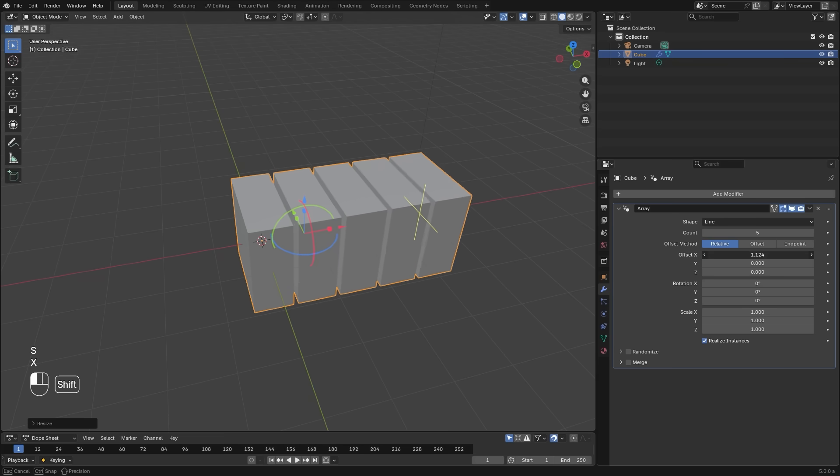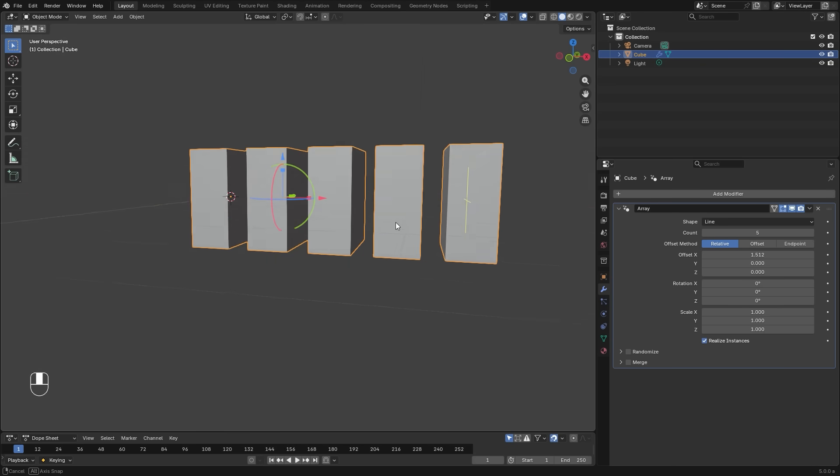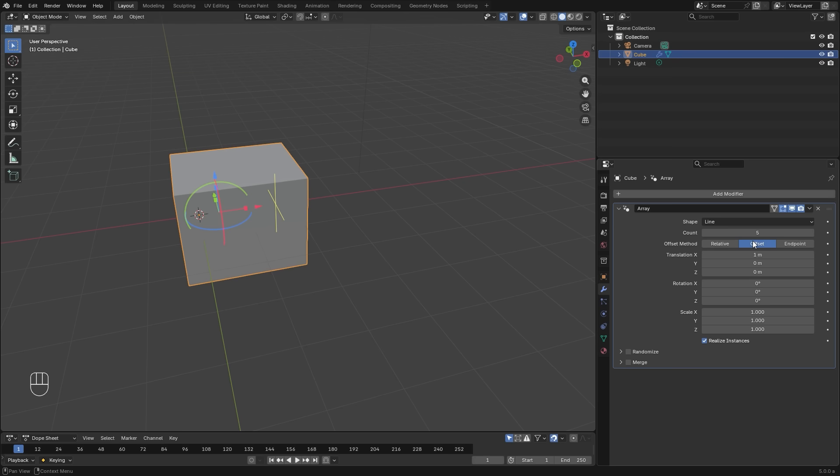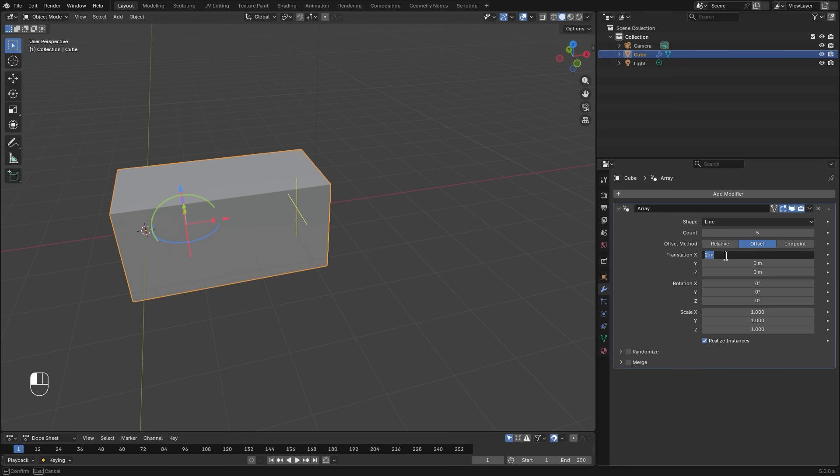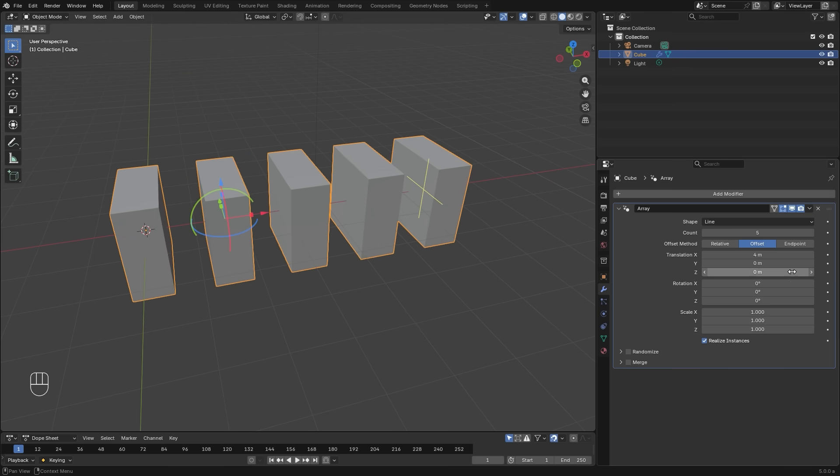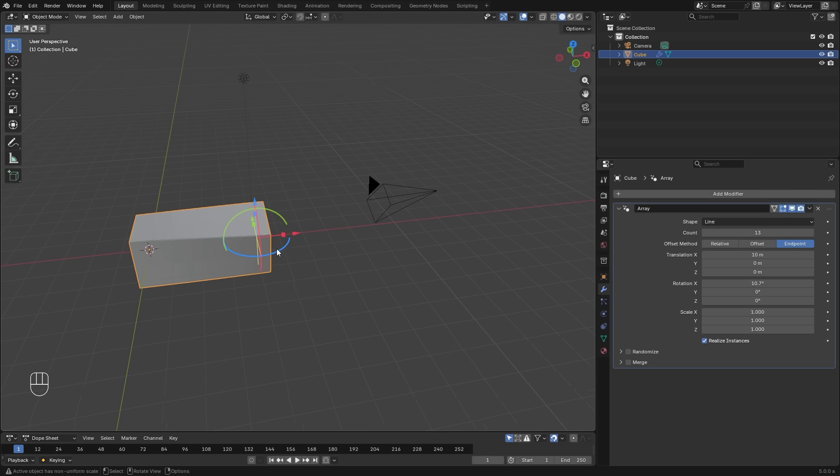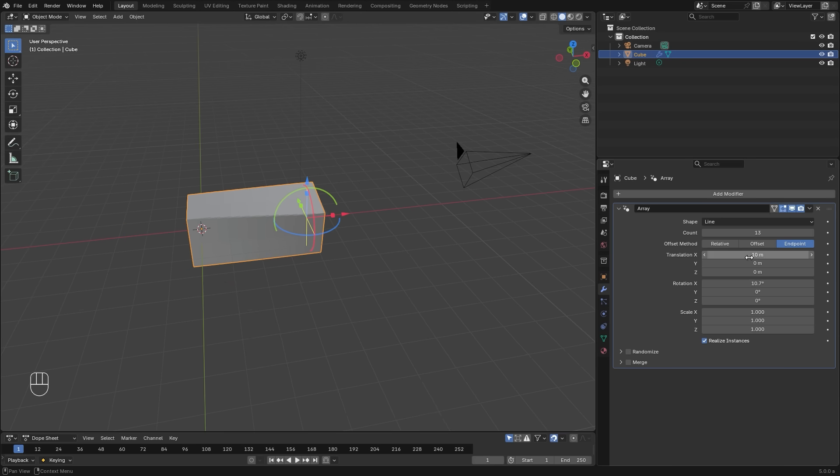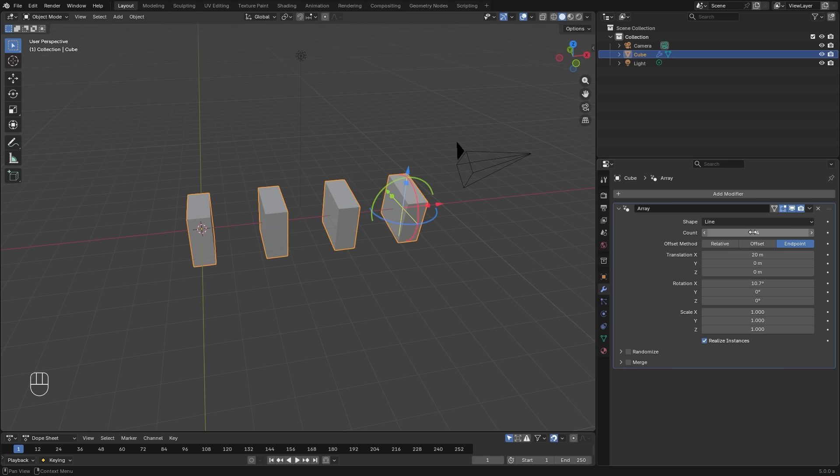Relative takes the size of the original object into account. When using the transform values, the offset mode gives you exact measurements for how you're offsetting the objects. And finally, endpoint allows you to set an exact endpoint of your array, and then the count will distribute the objects between the start and the end.